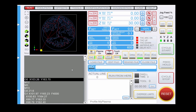Moving over to my control software for my CNC — this is UCCNC. This is a fairly standard layout except that I've made some modifications to suit myself and my machine. I've already loaded in the toolpath that I just created and you can see it loaded up here.